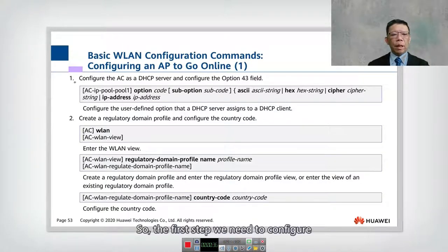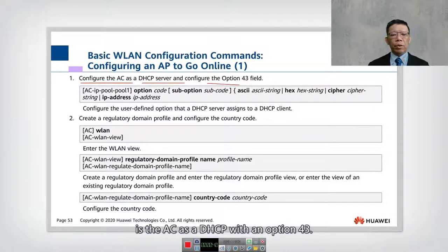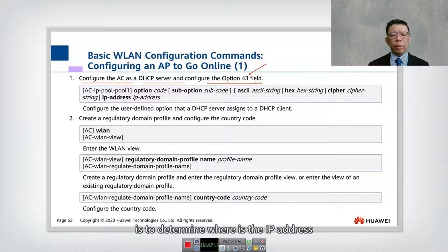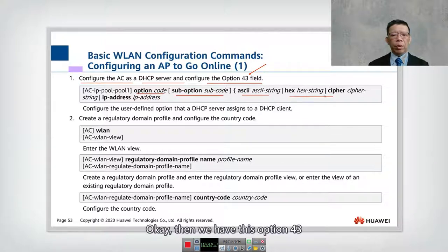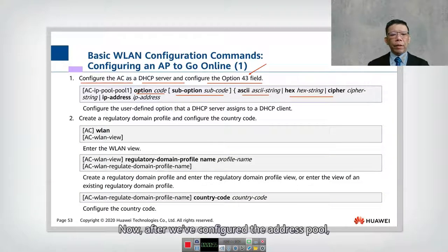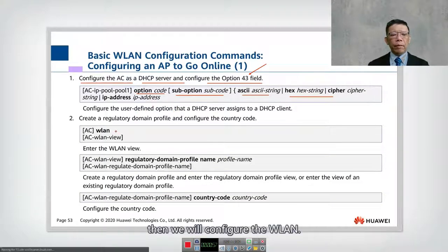The first step is to configure the AC as DHCP with Option 43. Option 43 is used to determine the IP address of the AC. The command for that uses the option code with Option 43 to configure the DHCP. After we configure the address pool, we then configure the WLAN.